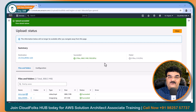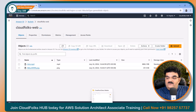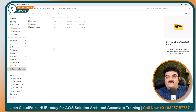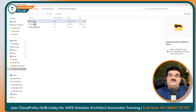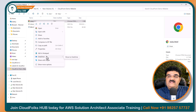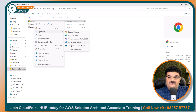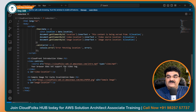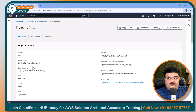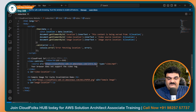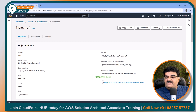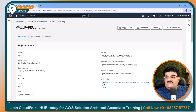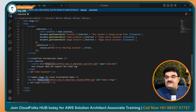Both files are now uploaded, so I am going to click on close. Now I want to update the object URLs of these files in index.html. So I am going to open index.html using any HTML editor — I have Visual Studio Code, so I am going to use that. In this code, if you scroll down, you will find two locations. Here I have the location of my intro.mp4. I am going to the intro.mp4, got this object URL, and I am going to copy this and paste it into the file. Here I have wallpaper, so let's go to wallpaper.png, copy the object URL, and paste it here.